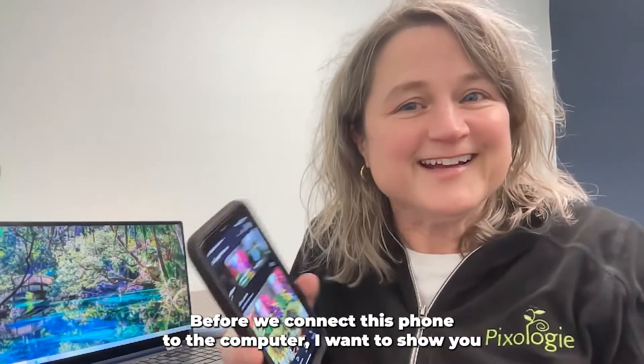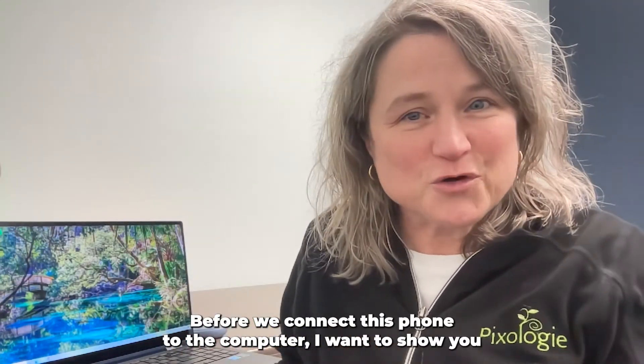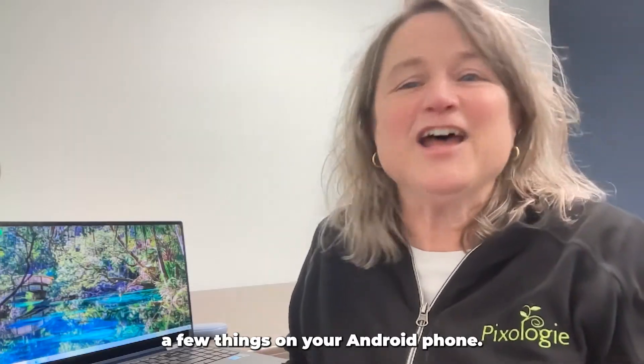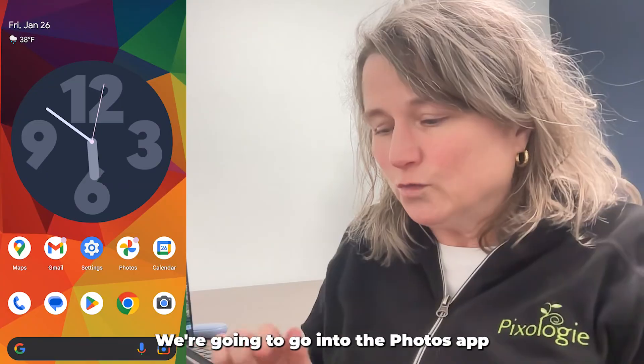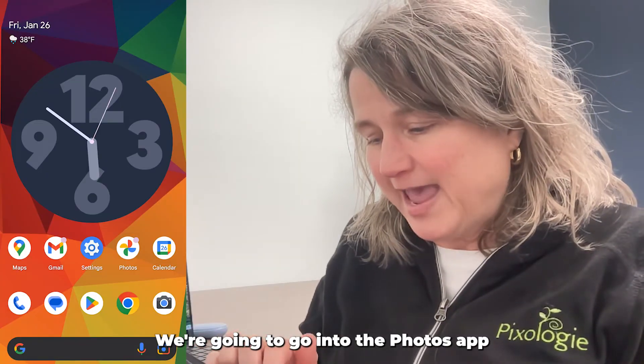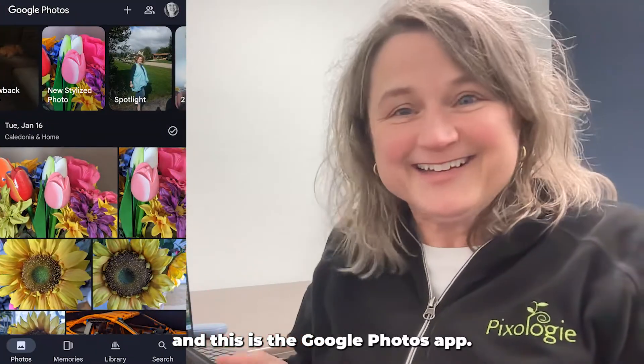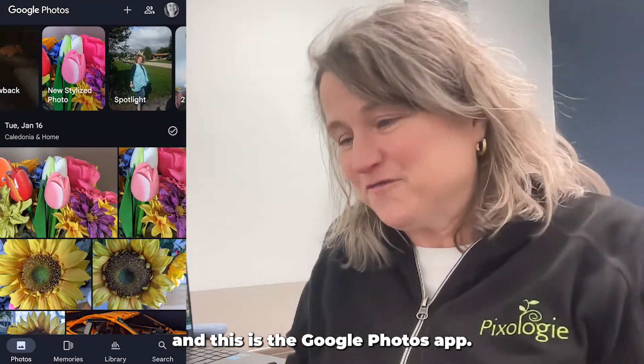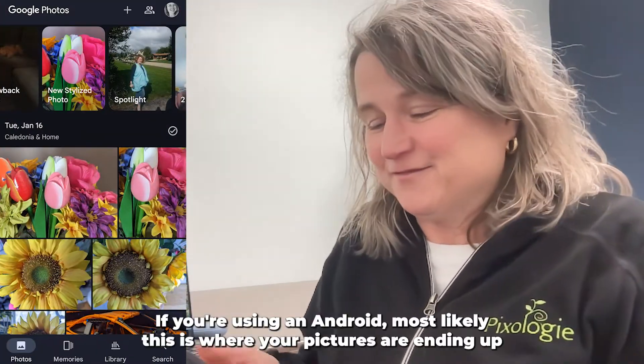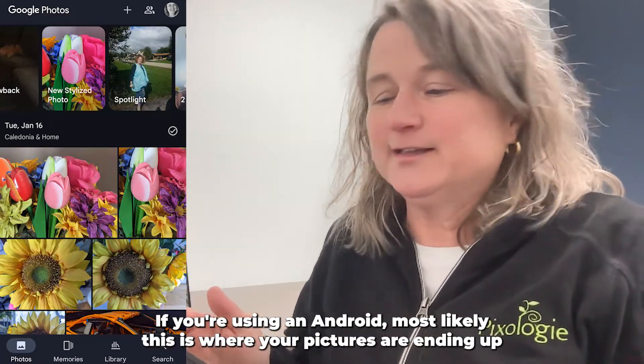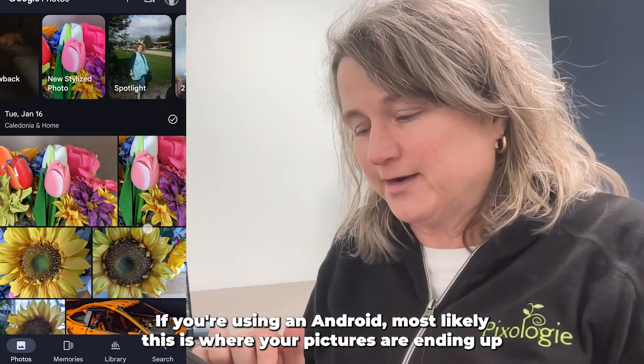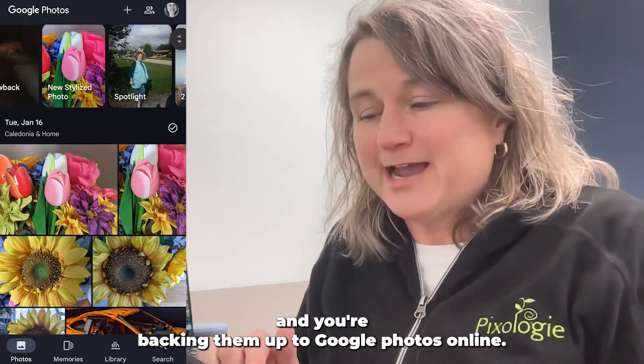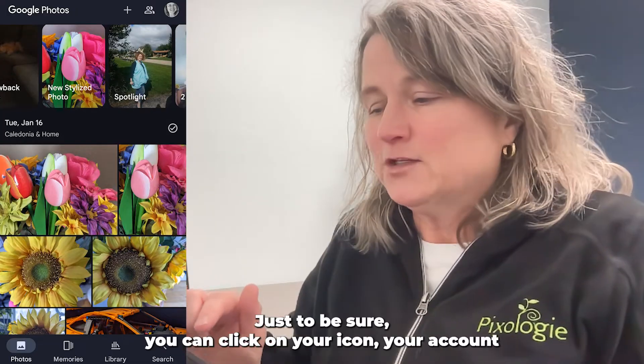Before we connect this phone to the computer, I want to show you a few things on your Android phone. We're going to go into the Photos app and this is the Google Photos app. If you're using an Android, most likely this is where your pictures are ending up and you're backing them up to Google Photos online.